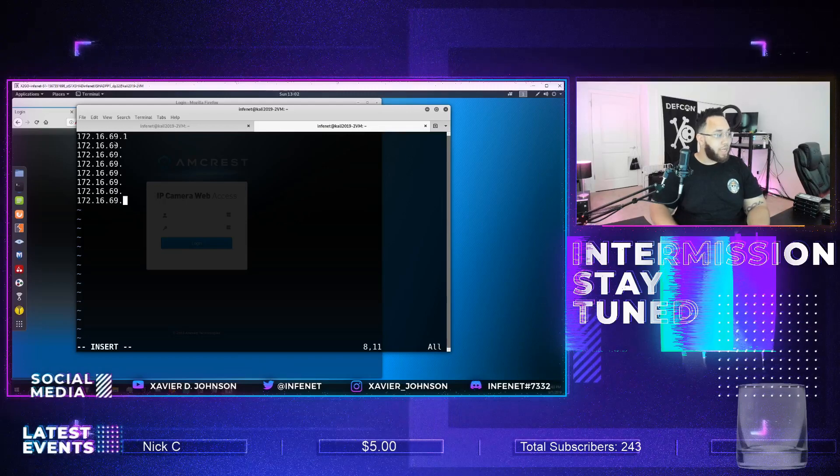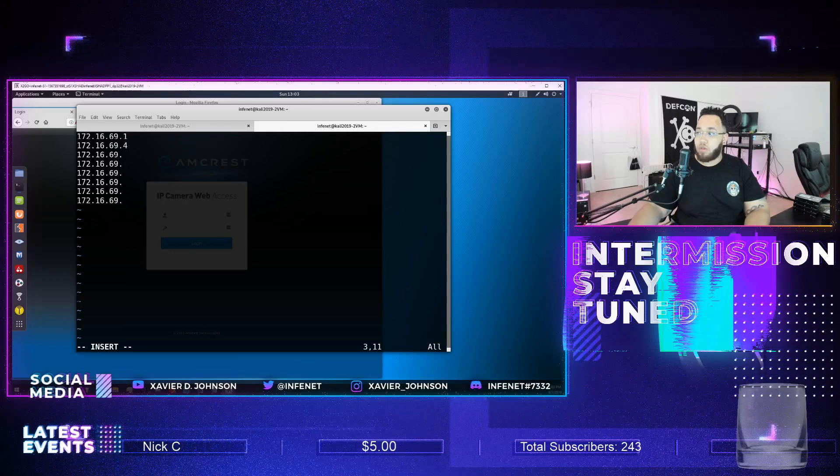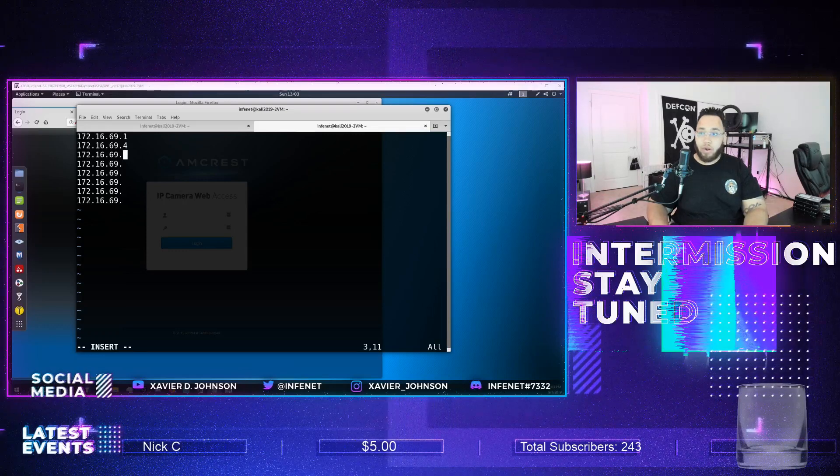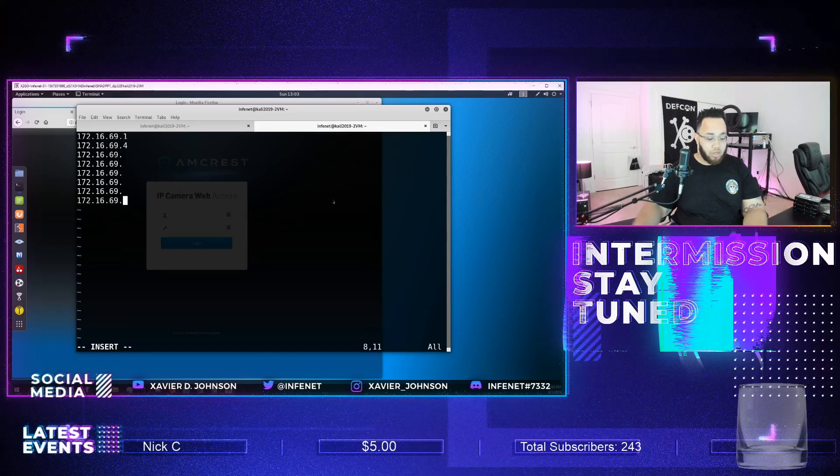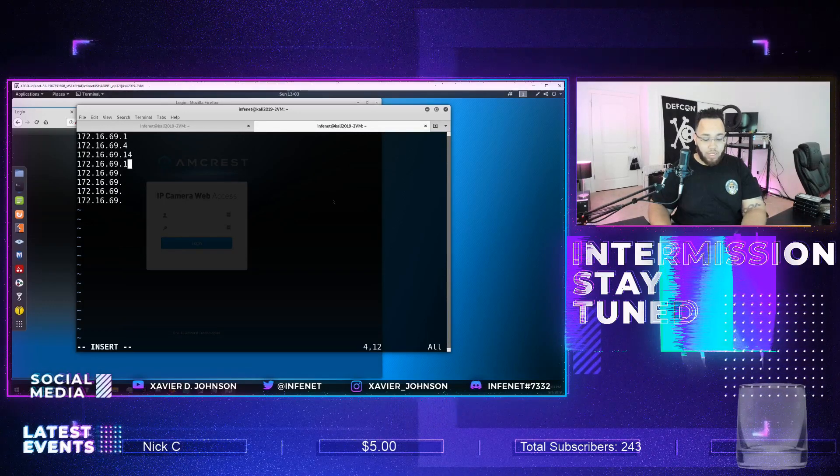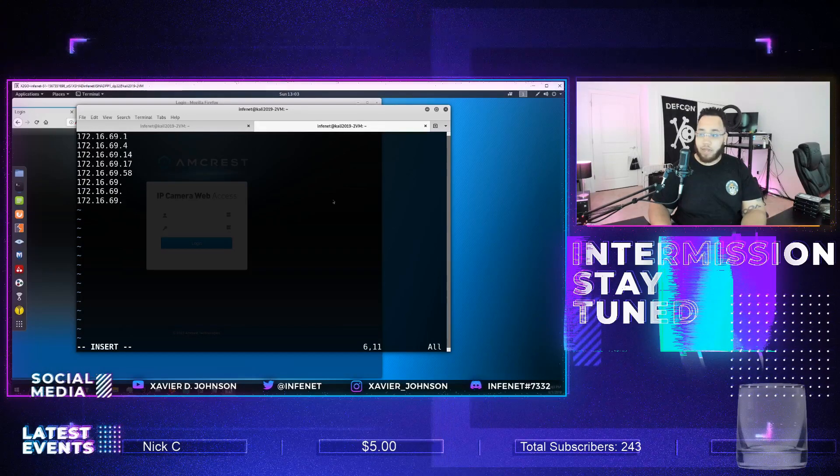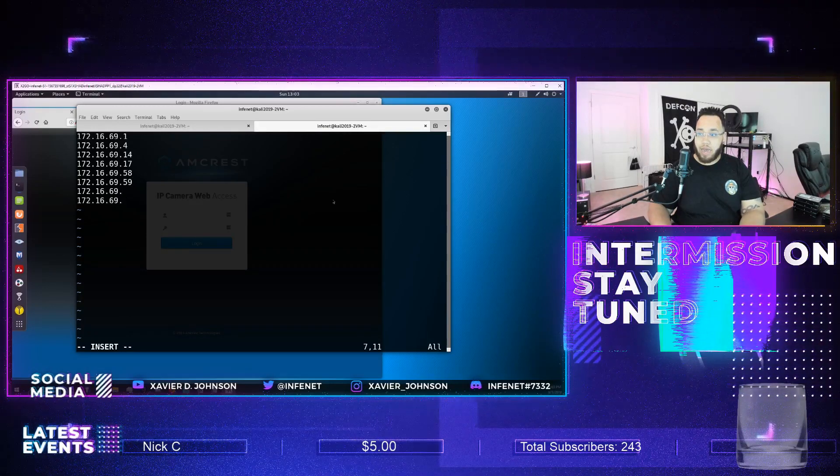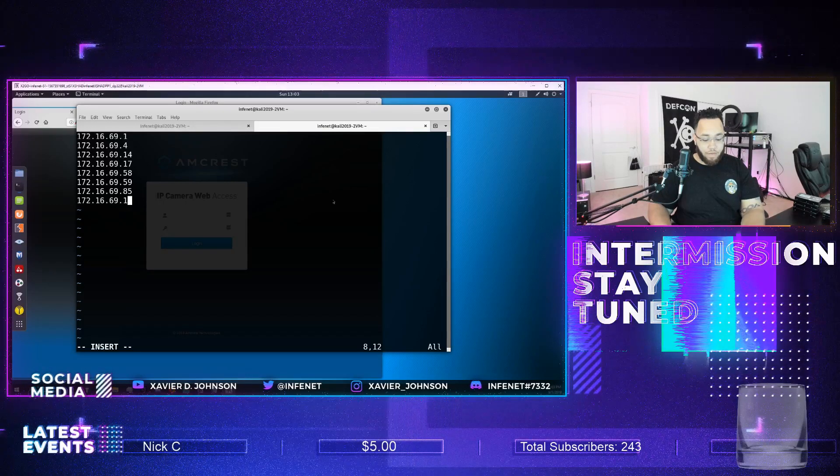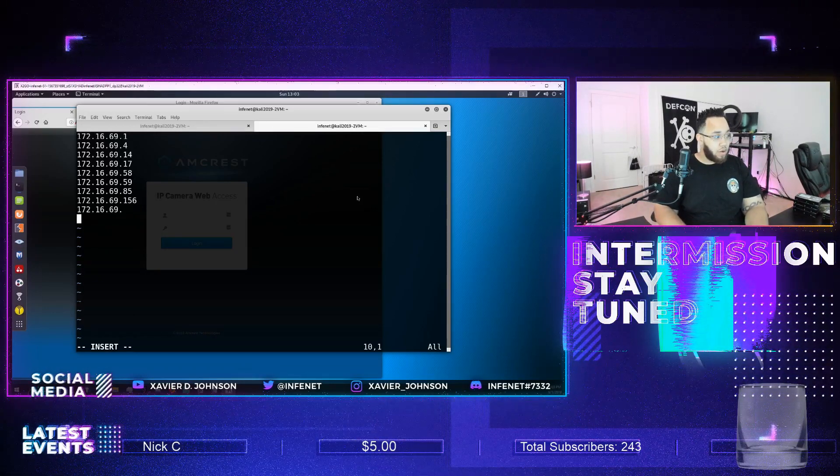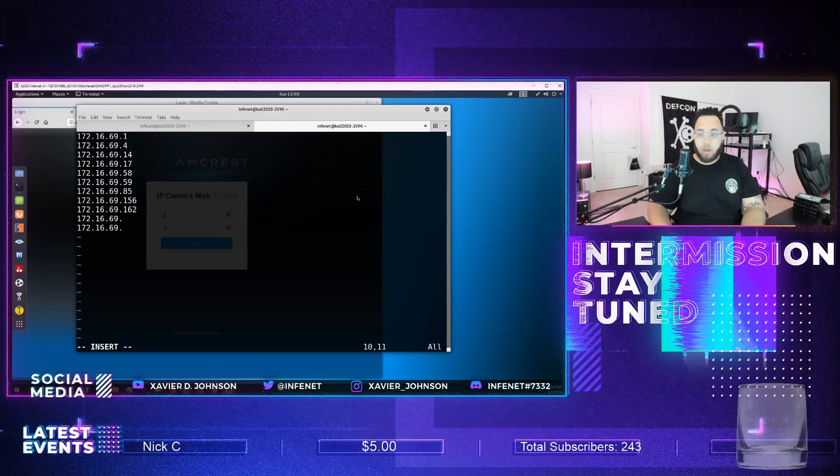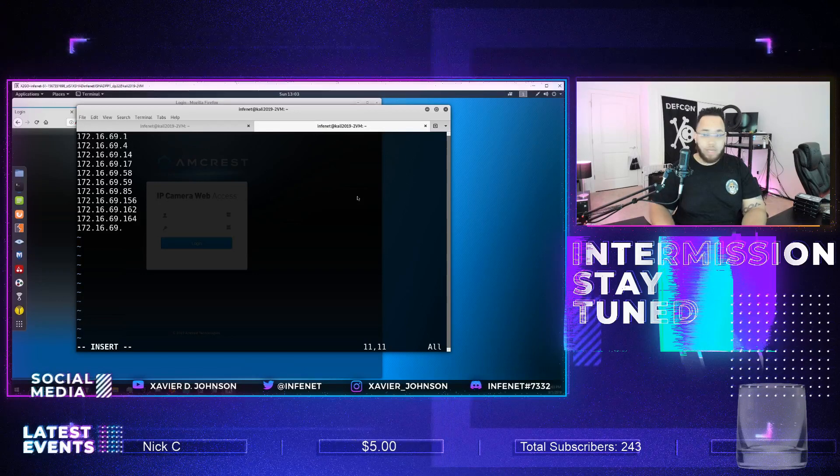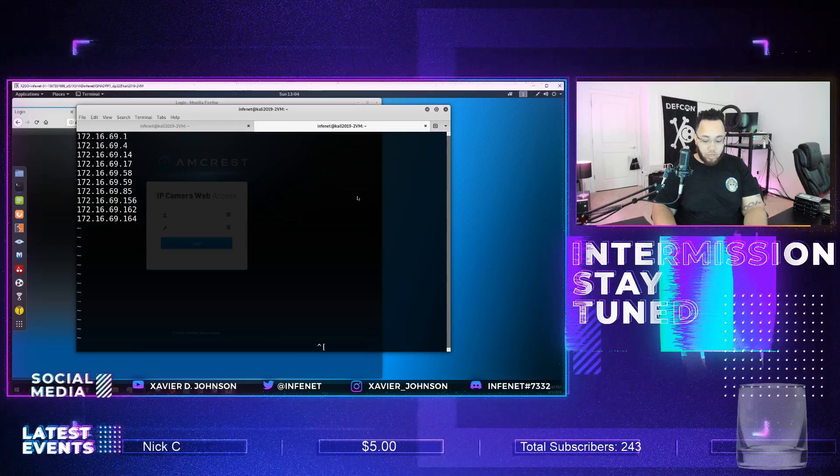I'd rather have too many than too little. All the IP addresses that were identified are as follows: dot 4, dot 14, lost insert, 14, didn't lose insert, not 14, dot 17, dot 58, dot 59, dot 85, dot 156, and then we have a few more: 156, 162, 164, and that's it actually.